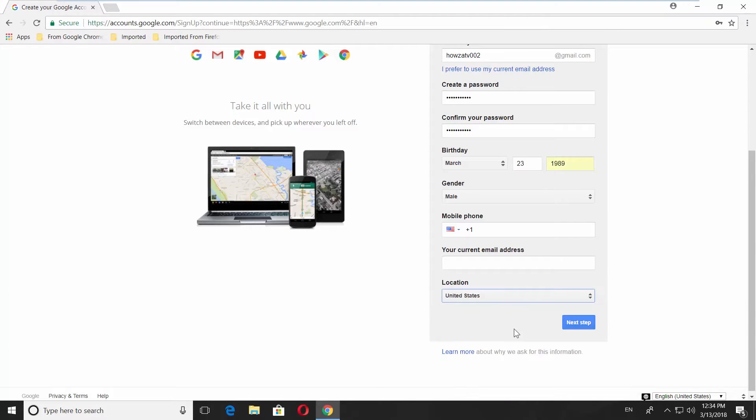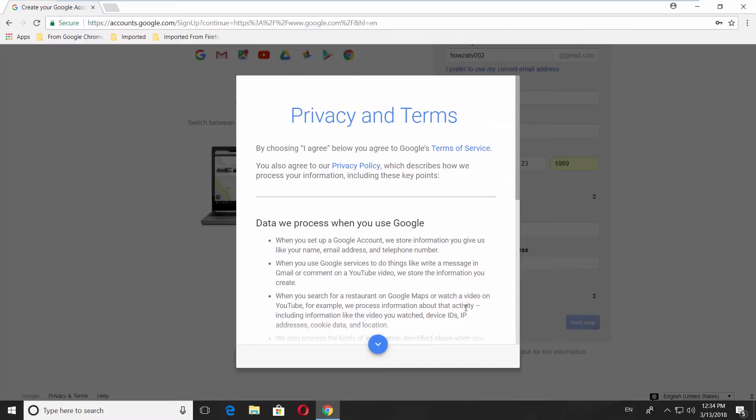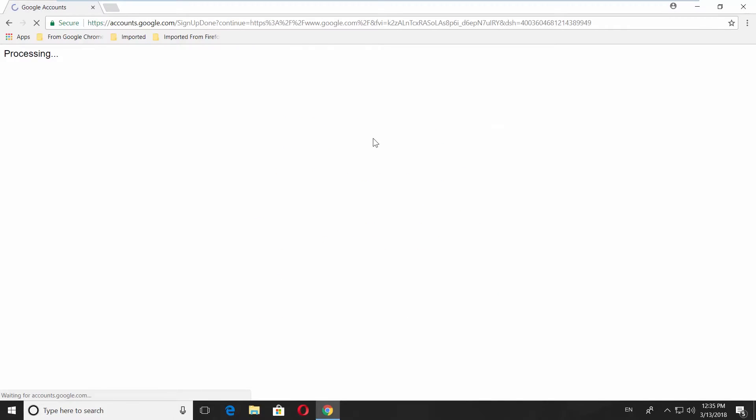Select your location, click on next step, you will get a pop-up window, scroll down and click on I agree, you have a Google account now, click on continue.